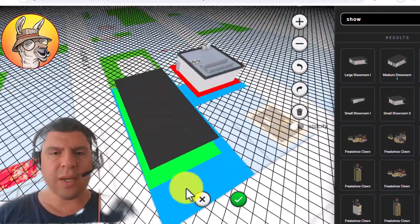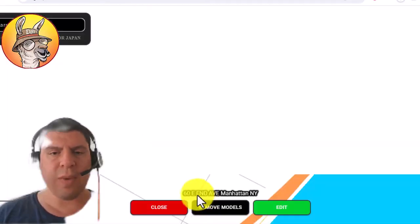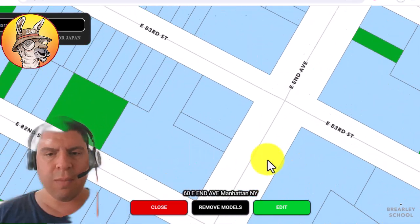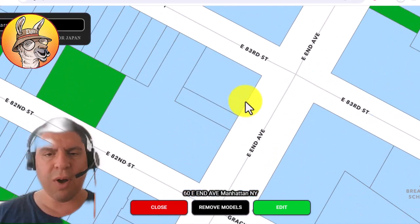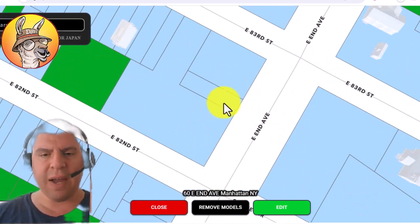So let's say I decide that I want to put my showroom here. I might want to look for a property close by that might be able to fit a factory.